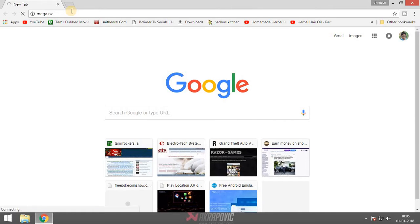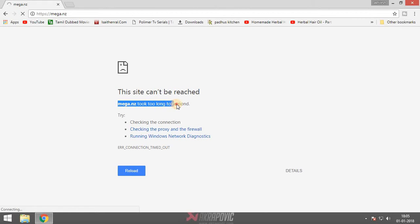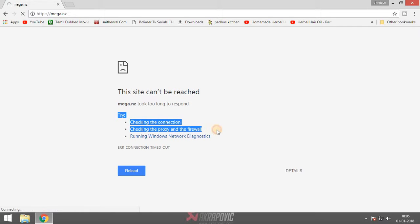In this video I will show you how to fix mega.nz. When you open mega.nz it will show you an error like 'mega.nz didn't respond,' or 'this site can't be reached — mega.nz took too long to respond, try checking the connection, checking the proxy and the firewall, or running Windows network diagnostics.'